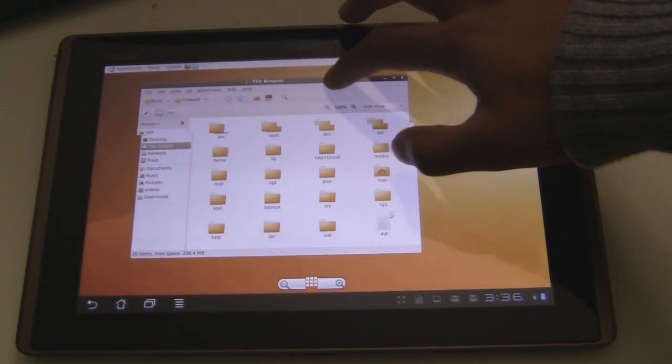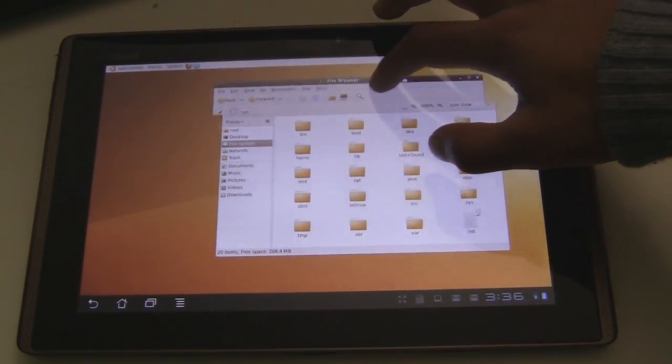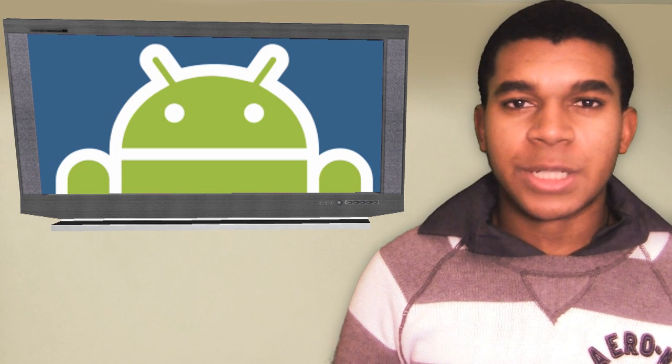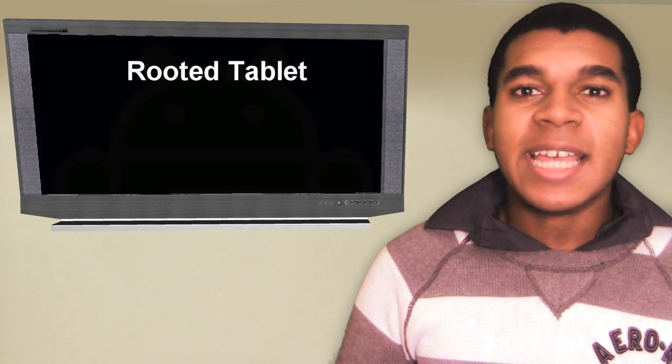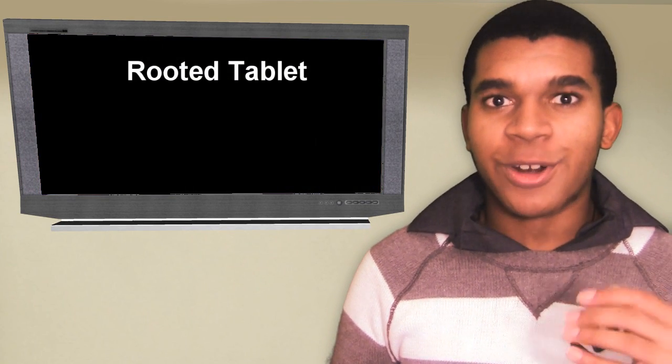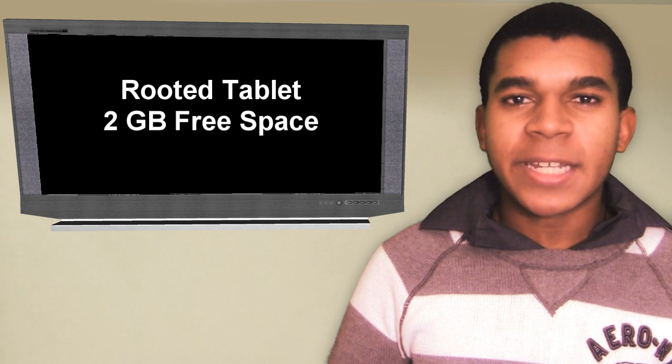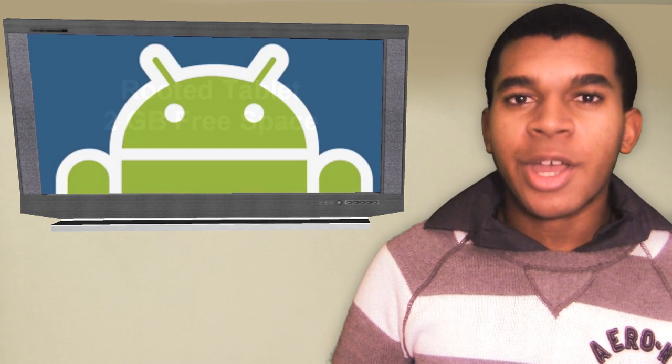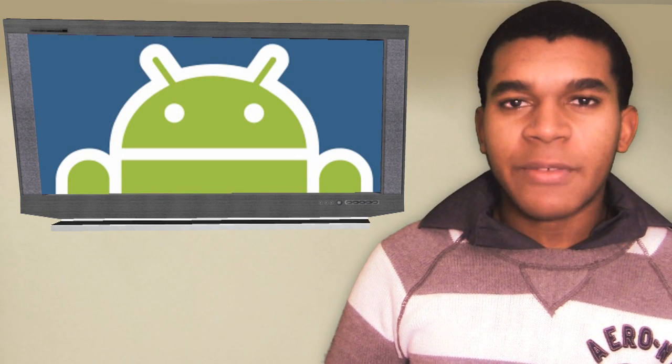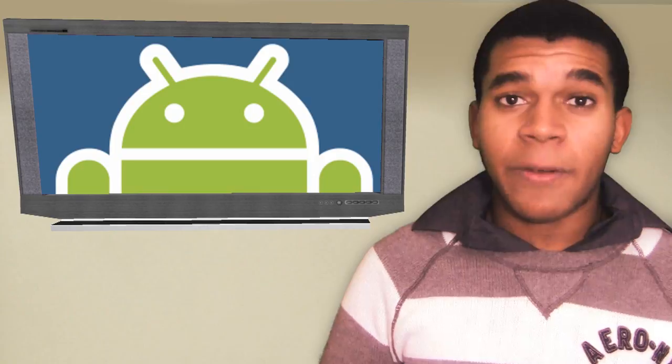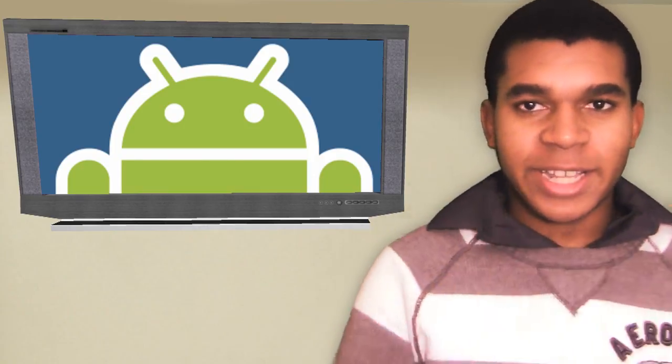The process is just as easy and just as rewarding as before. So a few prerequisites you'll need for this project is a rooted Android tablet, of course. And you'll need at least 2GB of free space on your internal memory. Once you have all that ready, you're ready to get started. So without further ado, let's get started.